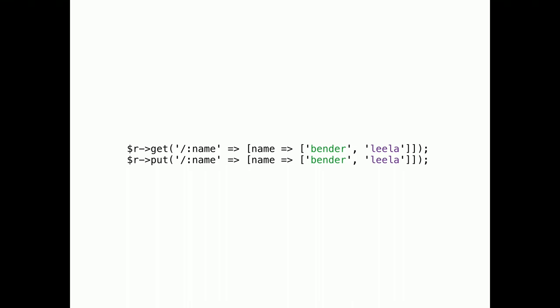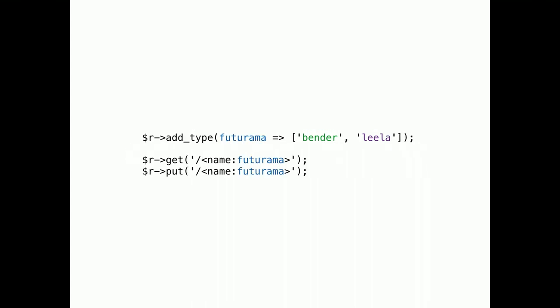It would look like this. But, things are starting to get a little verbose. So, as an alternative, you can now add placeholder types. Here we call it Futurama. And, things become way more readable.